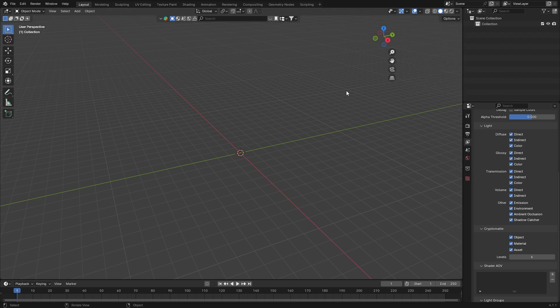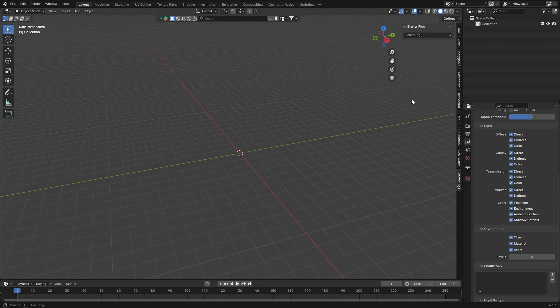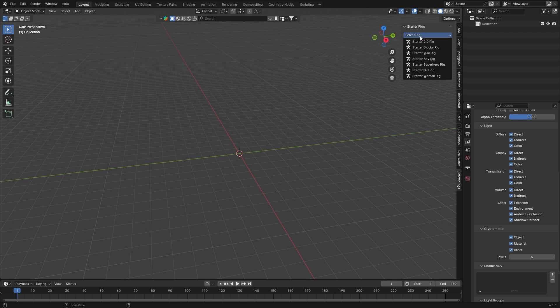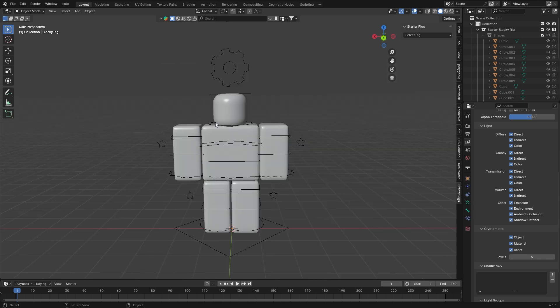If you click N on your keyboard it should pop up the side menu, where you should be able to find the starter rigs tab. You can click the Select Rig button and then choose whichever rig you'd like to use. I'll be using the blocky rig today because it has a super nice feature with the torso which I'll show you in just a second. I'm going to assume you've already exported your character out of Roblox Studio, so now I'll show you how to import, attach accessories, and apply your texture.